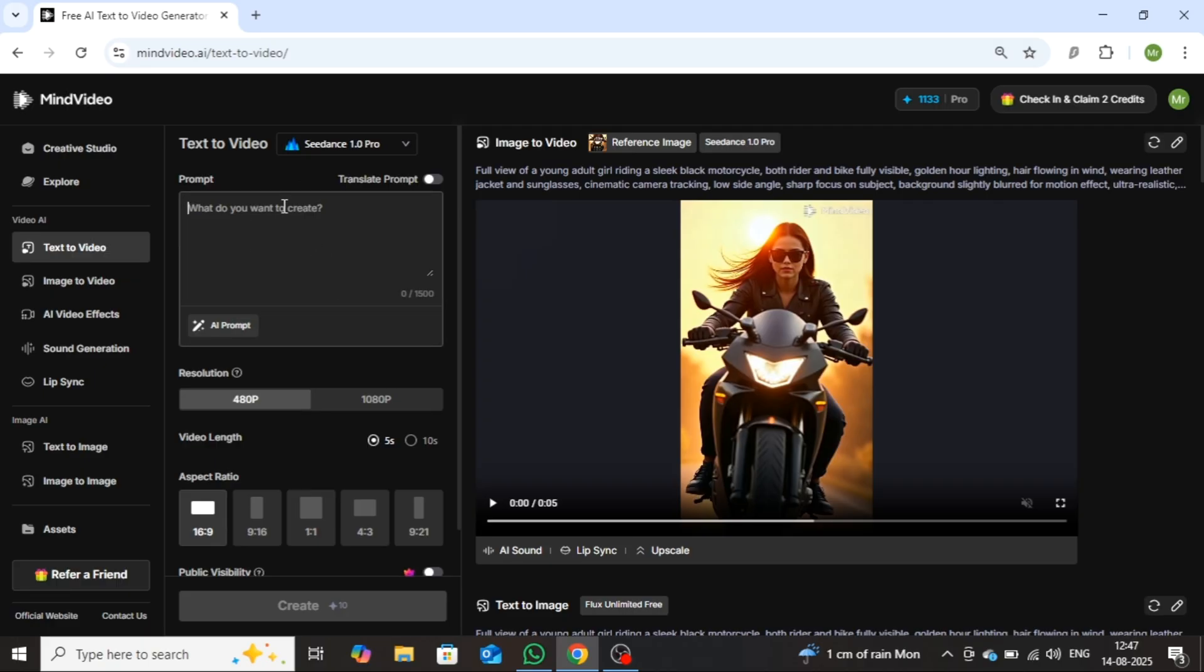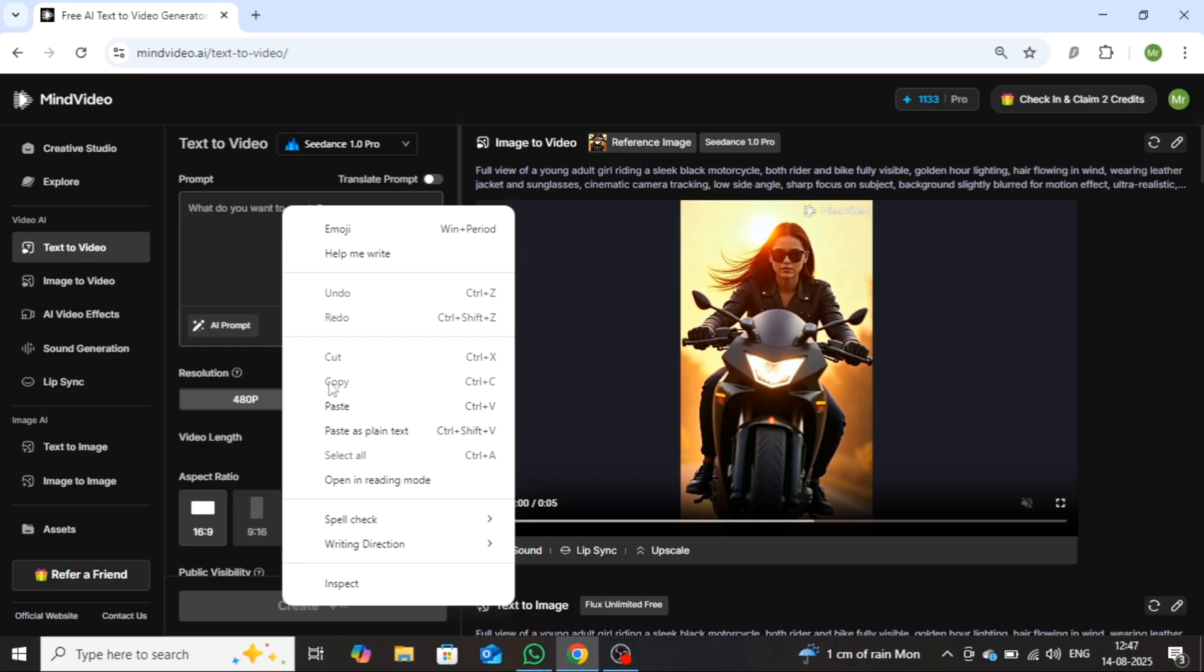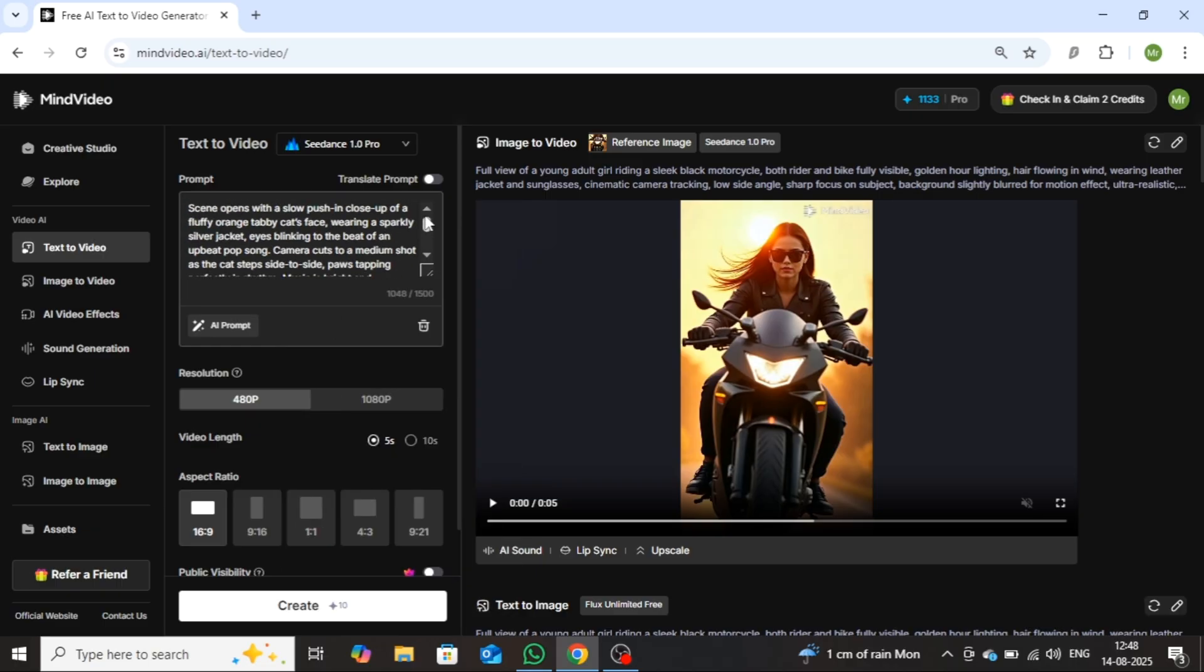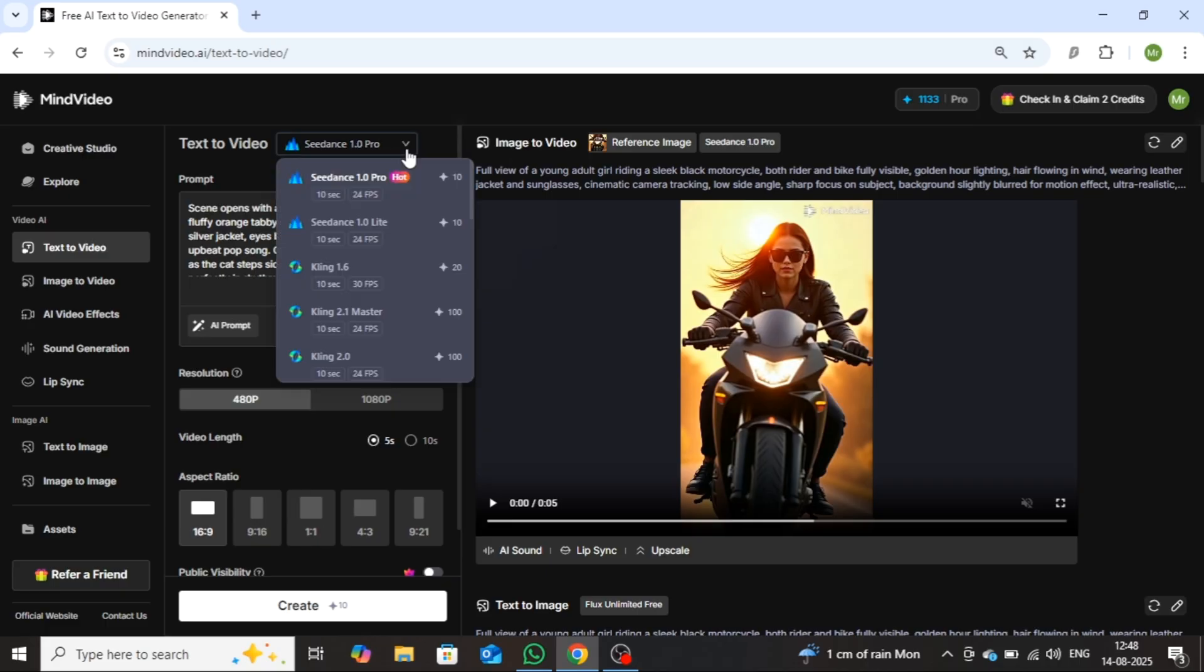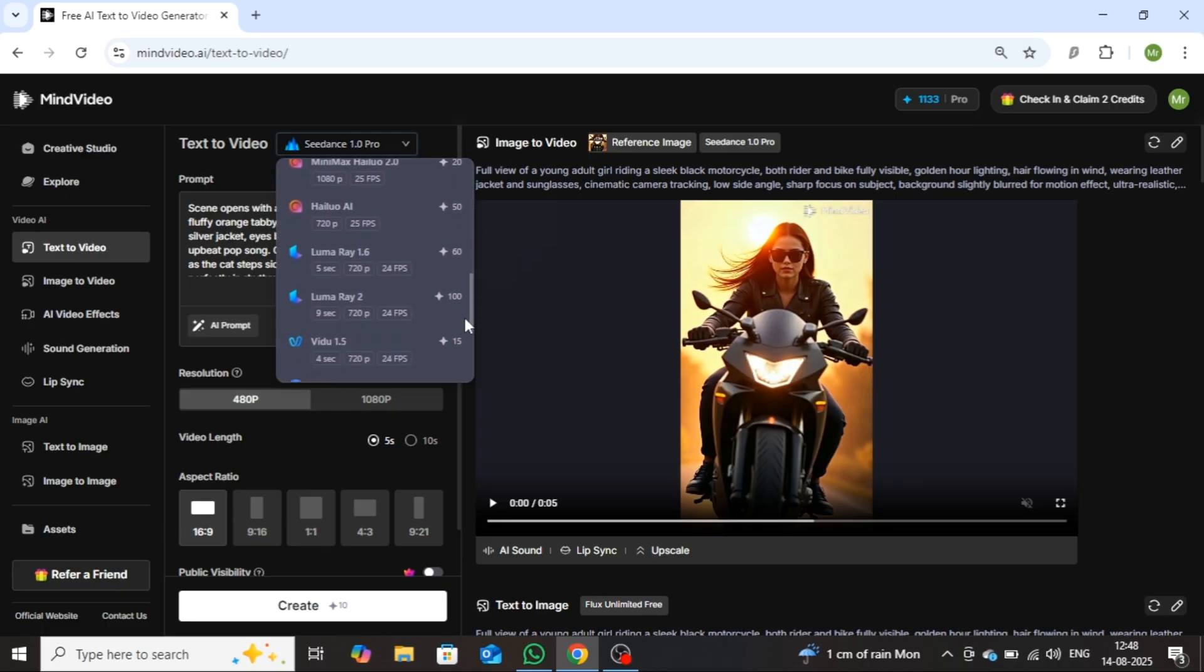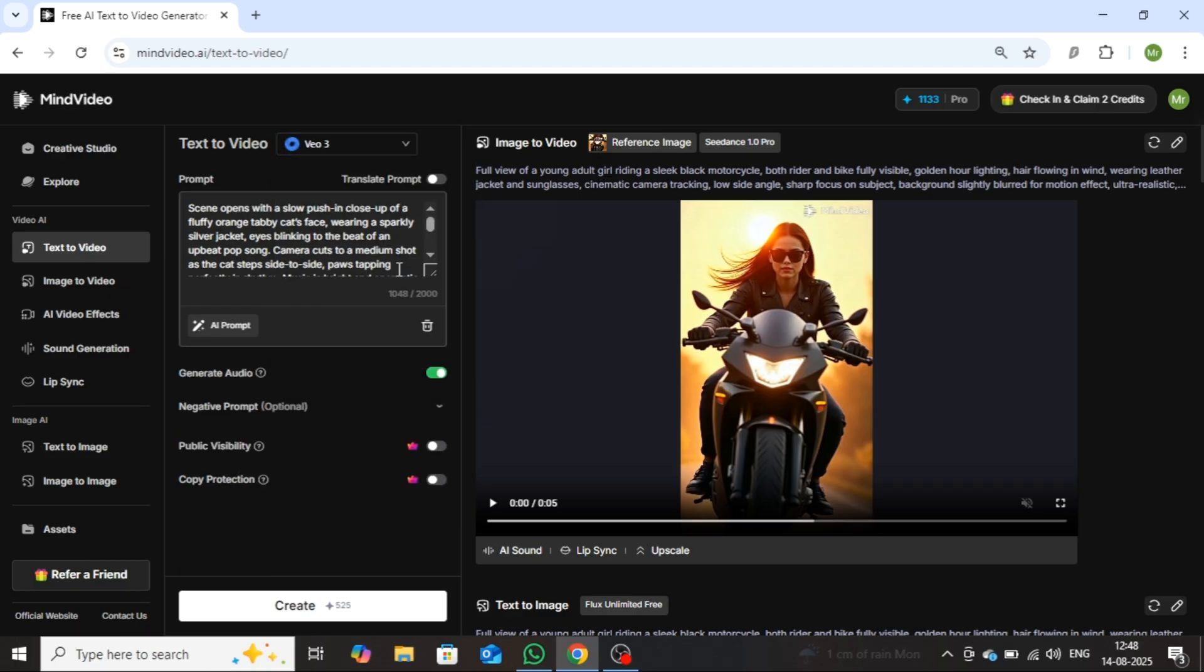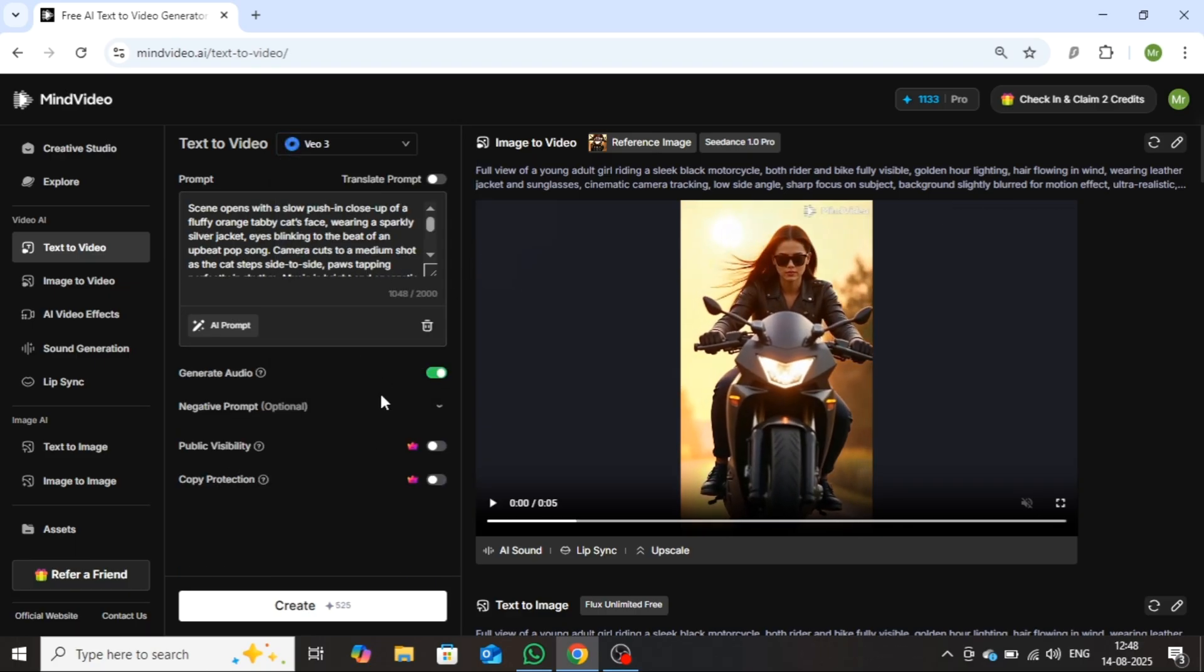First, you need to enter your prompt in this box. I have created a new prompt specifically for VO3. After that, go to the Model section and select the VO3 model. Once selected, you'll notice a Generate Audio option just below the prompt box. If you want to add audio to your video, keep this option enabled. If you don't want to generate audio, you can simply turn it off. I'll keep it enabled for this demonstration.